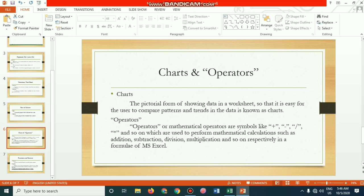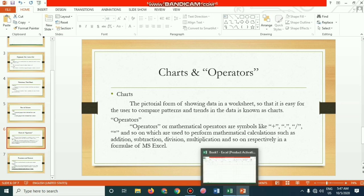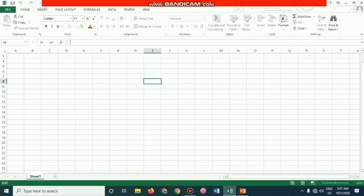What are charts? The pictorial form of showing data in worksheets, so that it is easy for the user to compare patterns and trends, is known as charts. Now let's go back to the Excel sheet to make a small calculation.